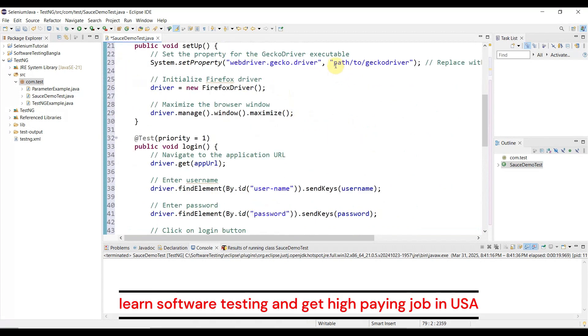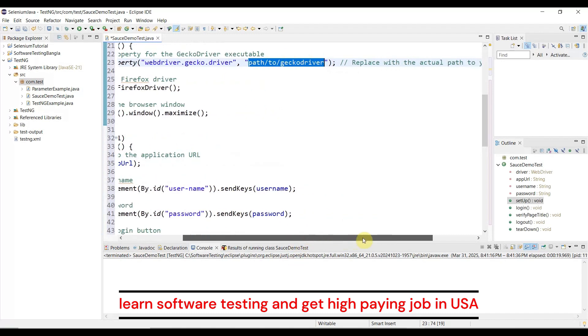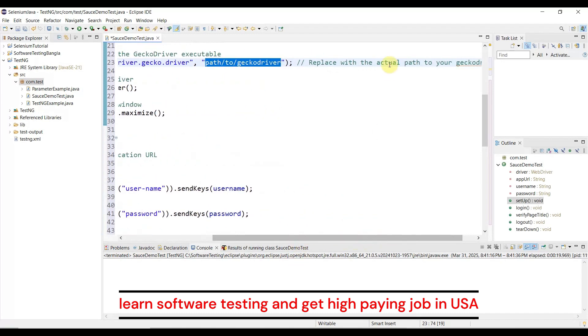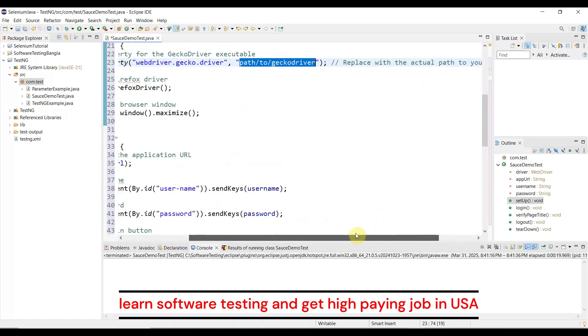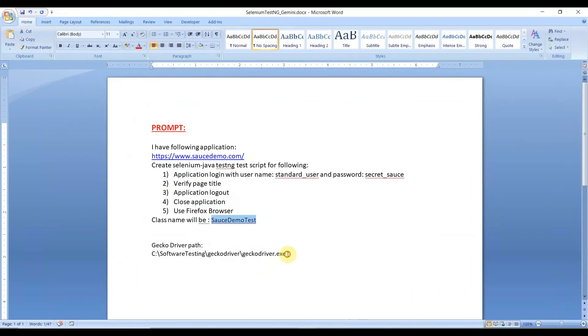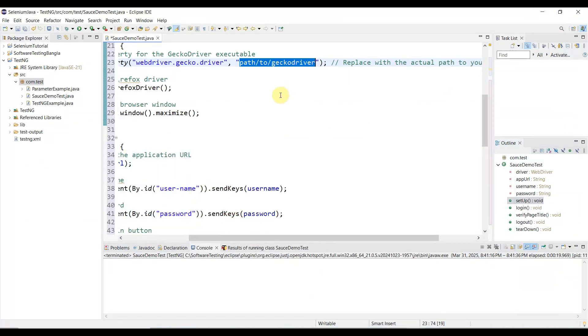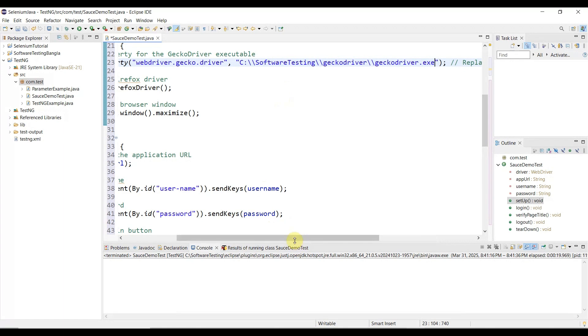The only thing you need is to place your Gecko driver path here, because AI mentioned to replace it with the actual path to your Gecko driver. I placed my Gecko driver here - you can place it anywhere on your system and copy that path.